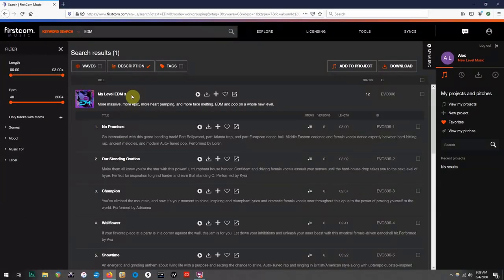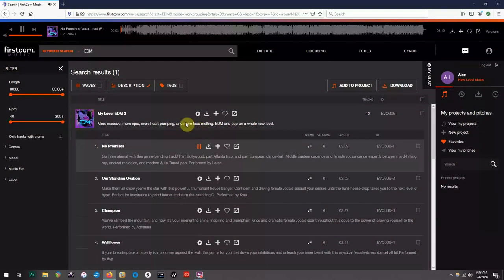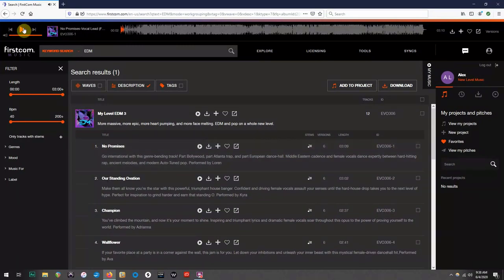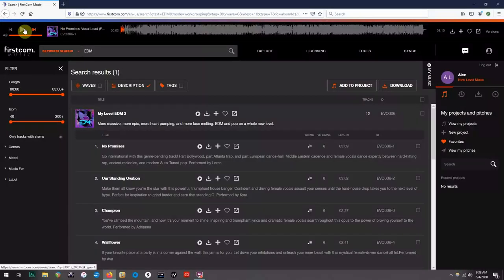To listen to the song, once again, all you need to do is hover over the play button, and click it. A toolbar will appear at the top where you can skip through the song, and also control the play and pause function.